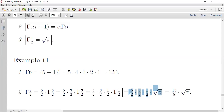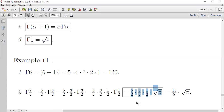بالحل المباشر: Γ(7/2) = (5/2)(3/2)(1/2)√π. وبنفس الطريقة Γ(10/3) = (7/3)(4/3)(1/3) * Γ(1/3). قيمة Γ(1/3) موجودة بالآلة الحاسبة أو تبقى كـ Γ(1/3) وتُضرب في الأعداد الكسرية خارجها.